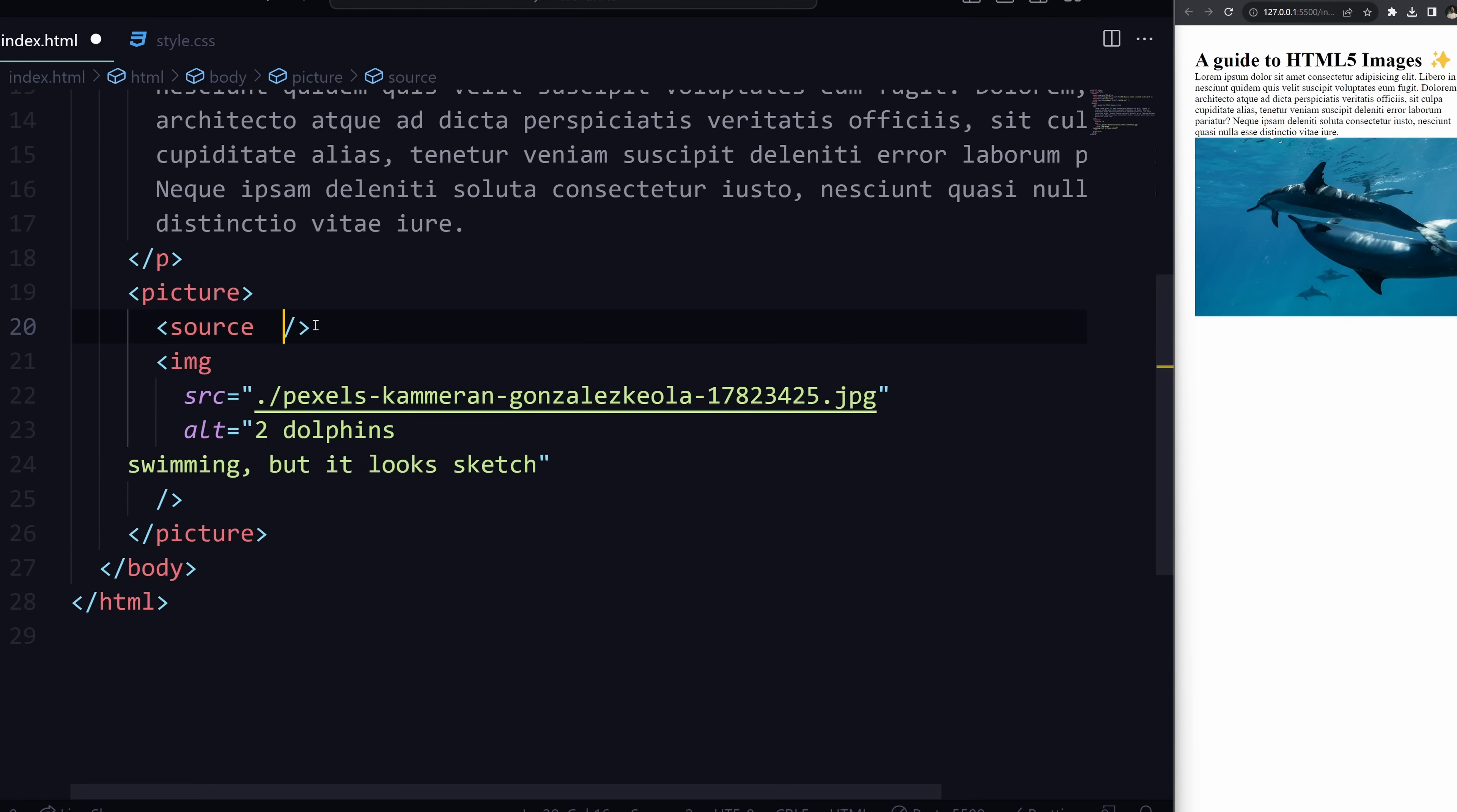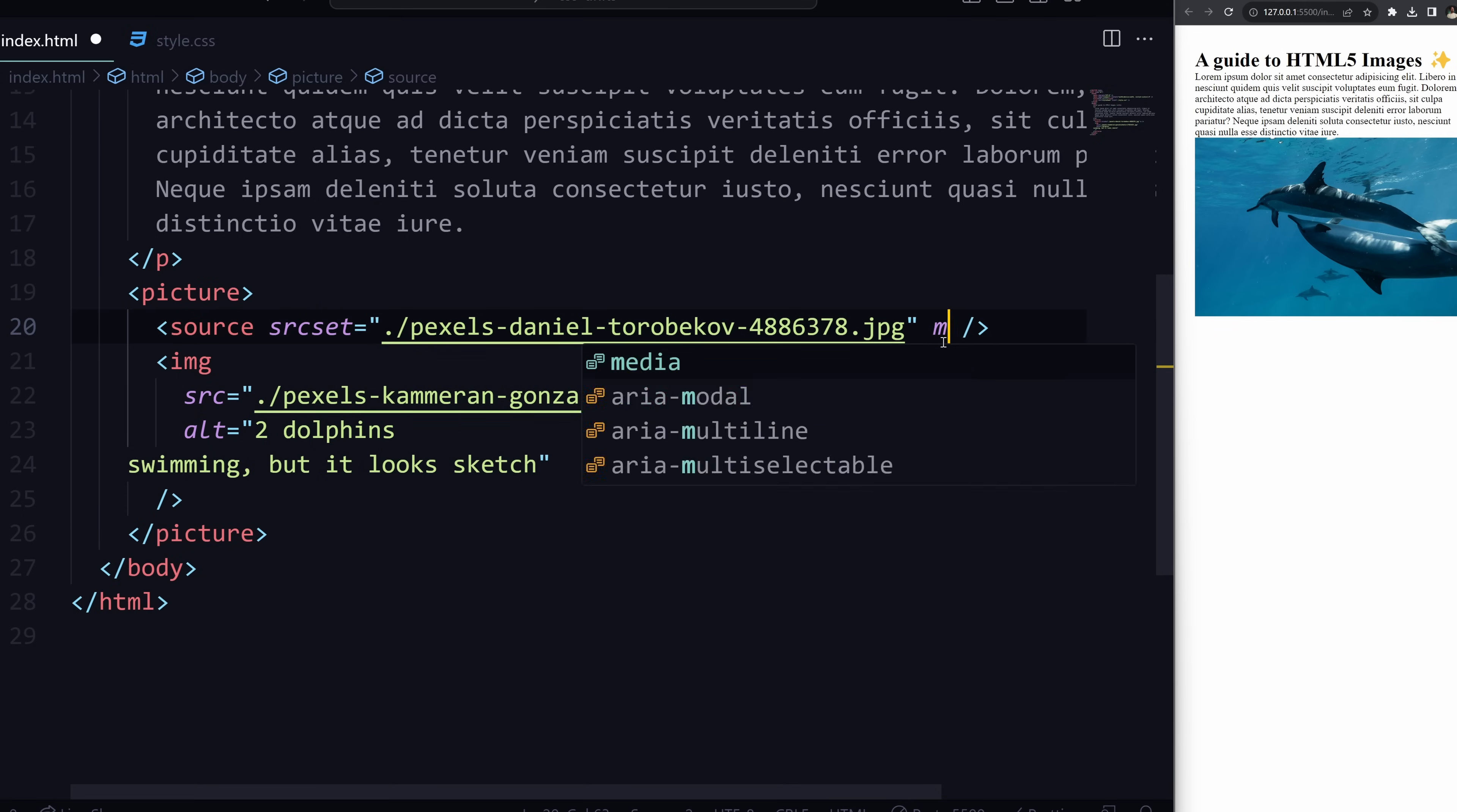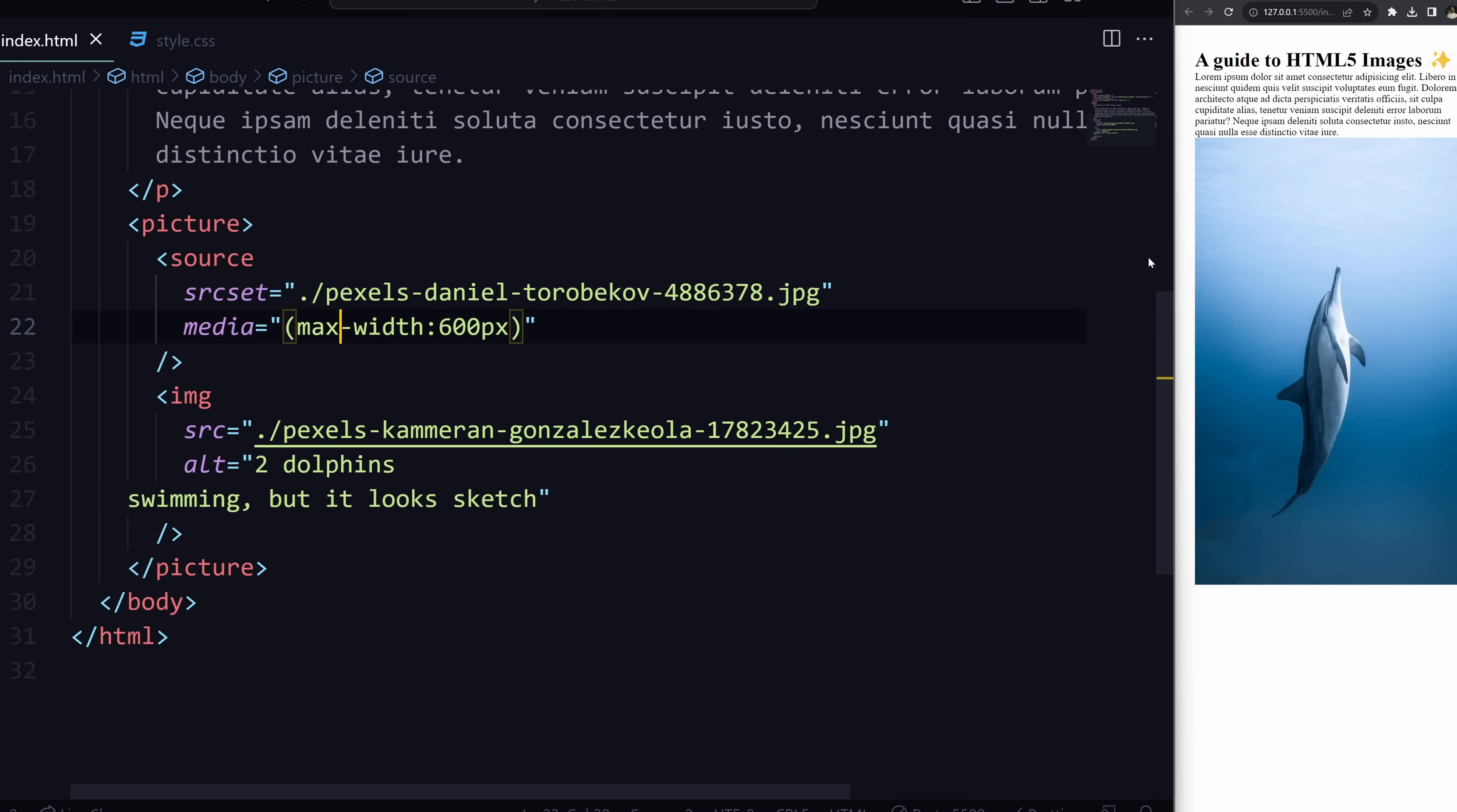And based on that, it can either skip the source and just go to the image, or this is going to evaluate true and it's going to skip this image and just load up whatever is in the source. So in this case I'll do a source and I'll just load up an entirely different image that's smaller and vertical. And also make sure it's not 'source' here but 'srcset'. And here we can also define a media tag like that where I can say something like, hey, if my max-width is around 600 pixels, then load this image up for me.